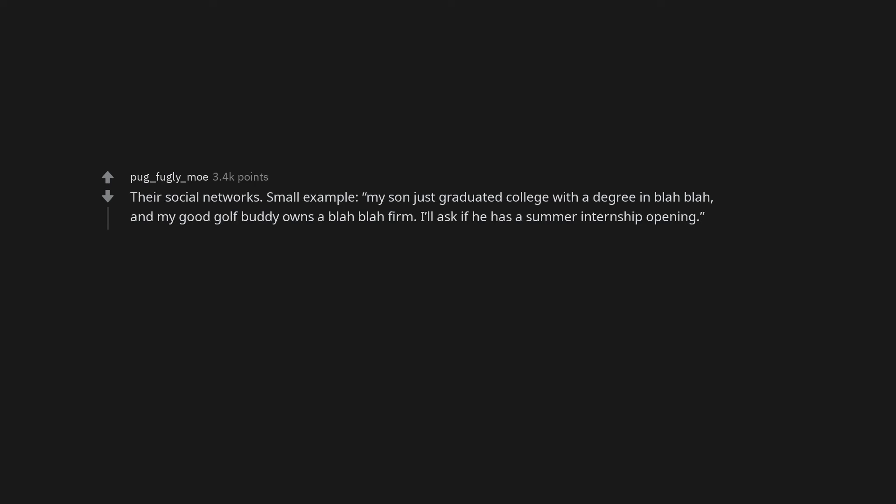Their social networks. Small example. My son just graduated college with a degree in blah blah, and my good golf buddy owns a blah blah firm. I'll ask if he has a summer internship opening.